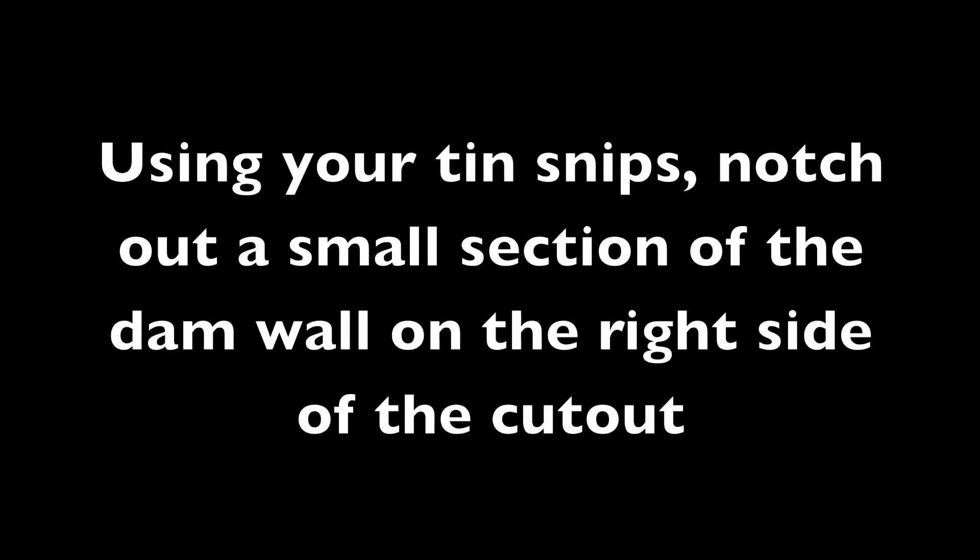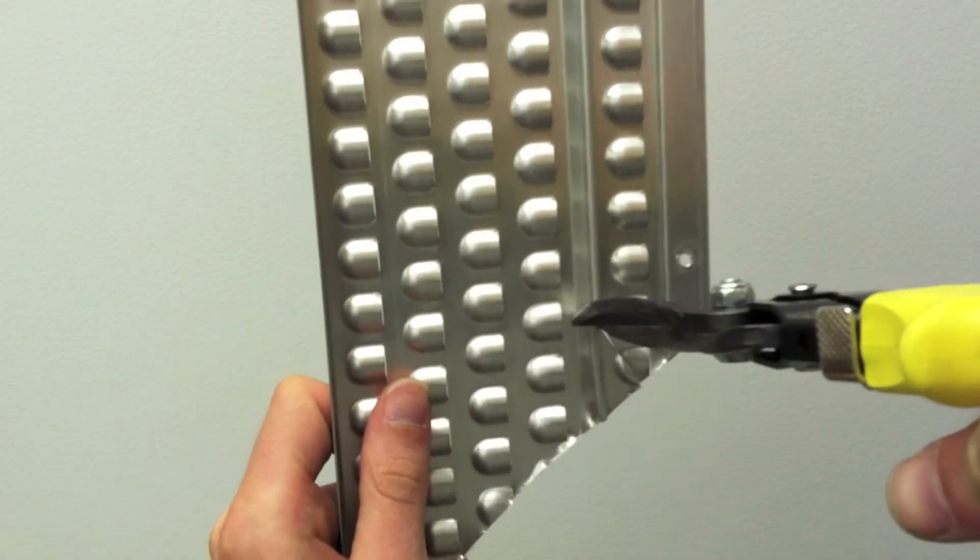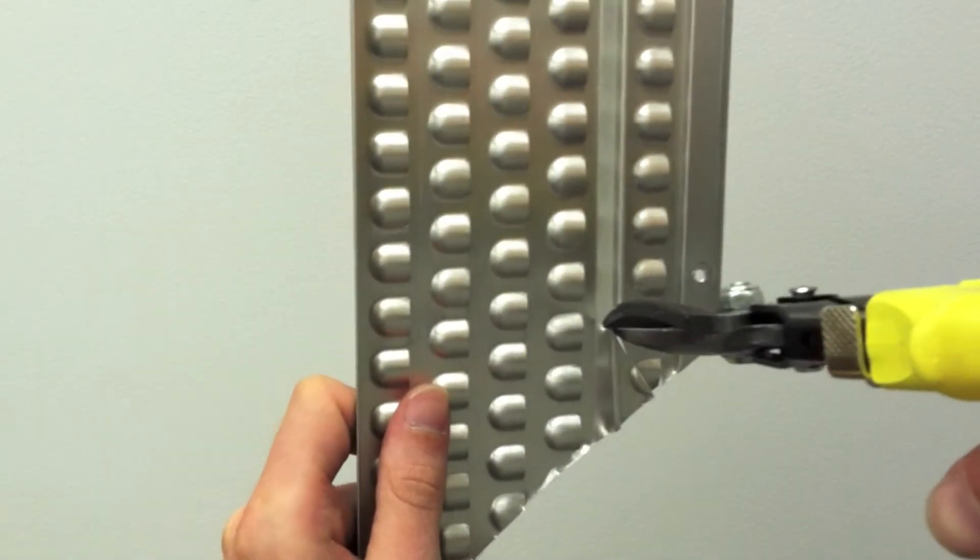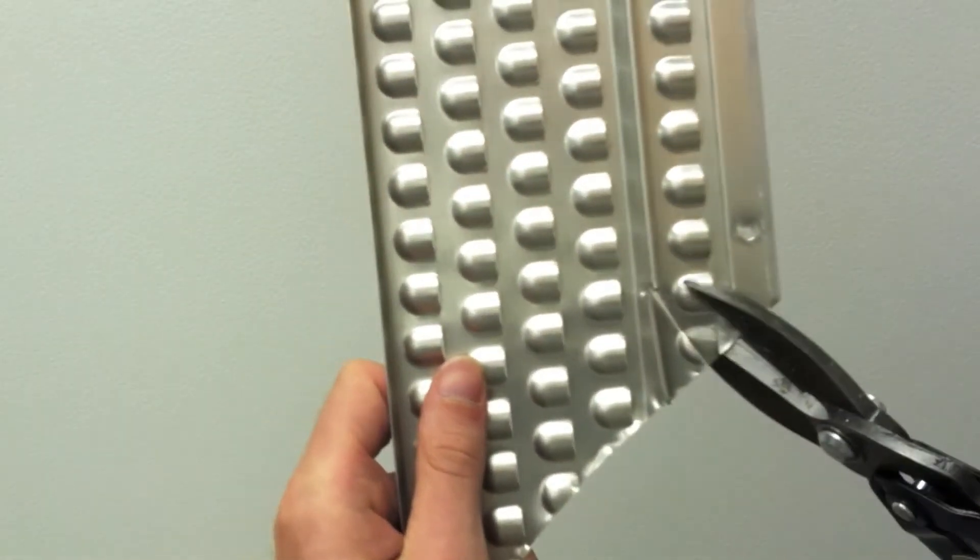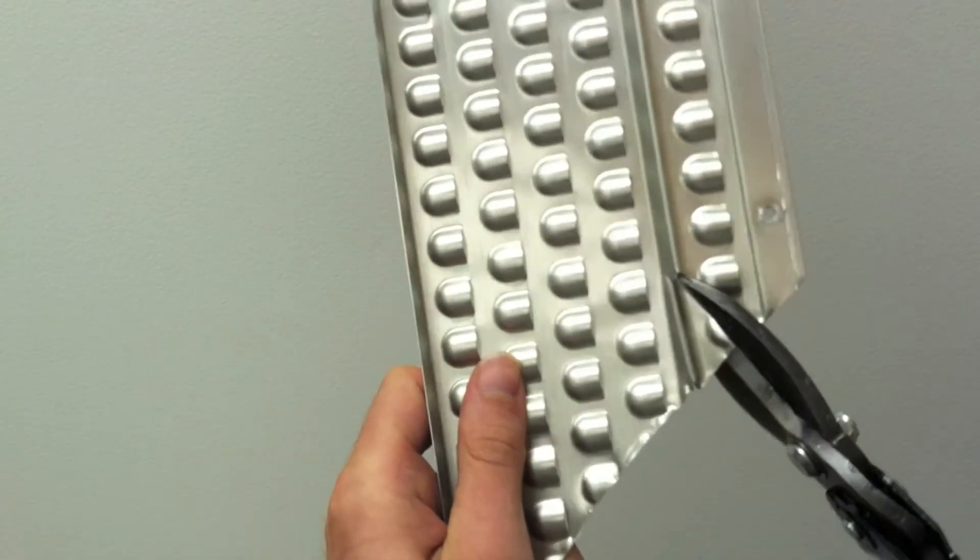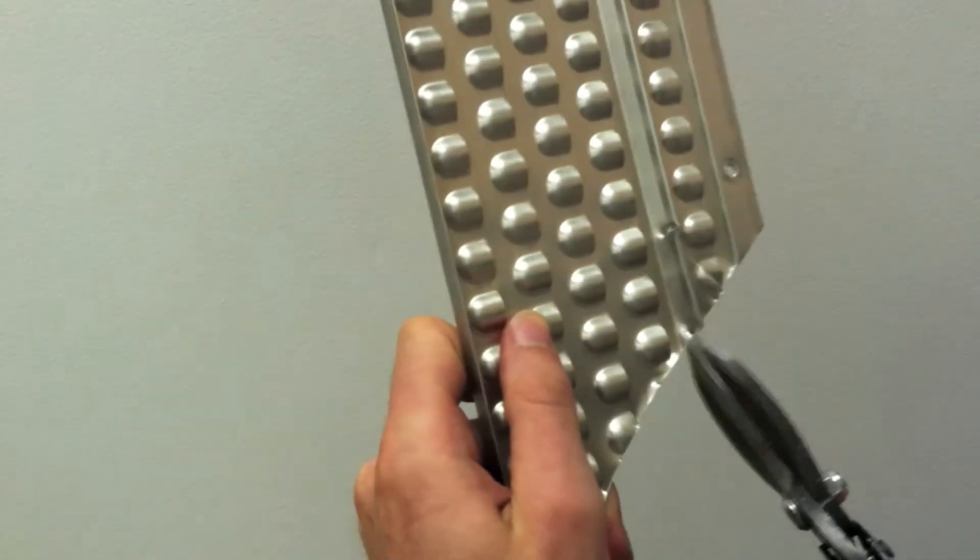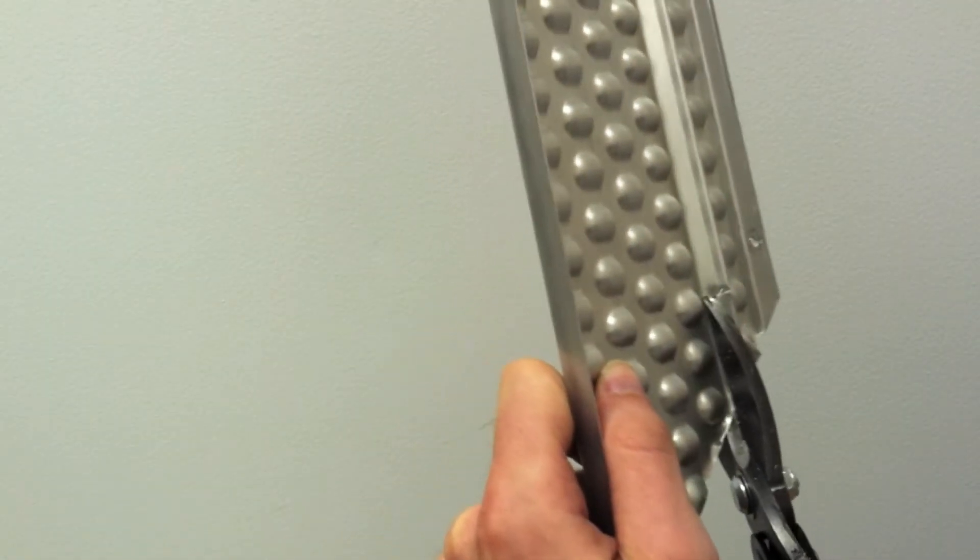Using your tin snips, notch out a small section of the dam wall on the right side of the cutout. This will help Permaflow rest flat on itself when you bend the two pieces together.